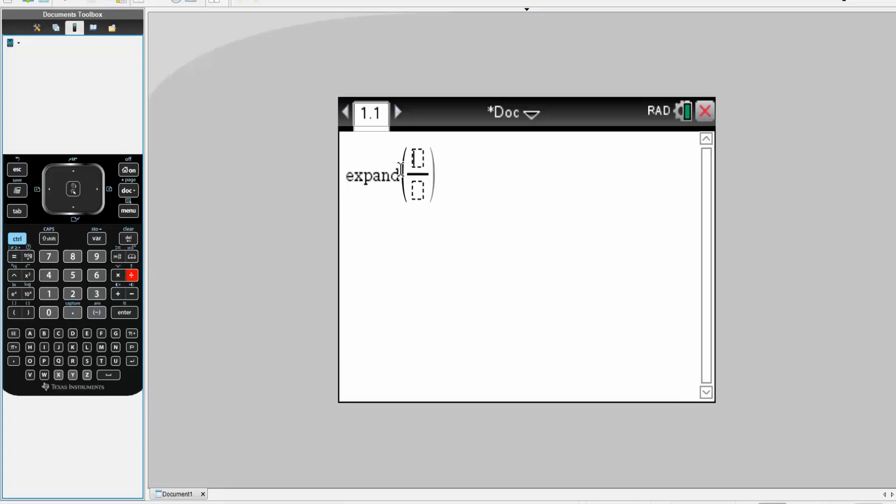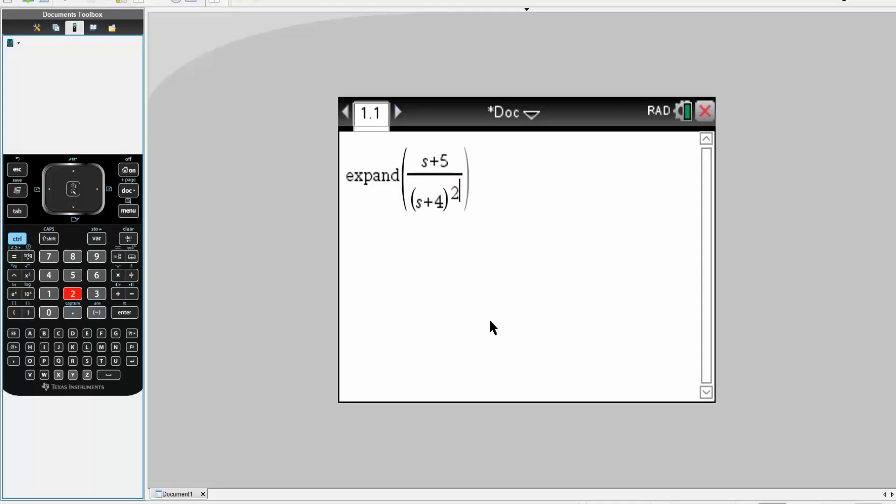I have a division sign. So this problem had S plus 5 divided by parentheses S plus 4, we are squaring it, times S plus 3, like this. So it's exactly the same.